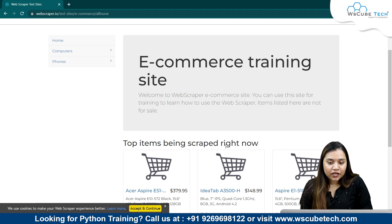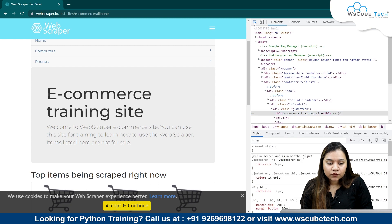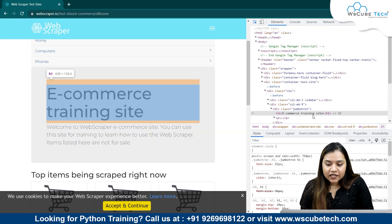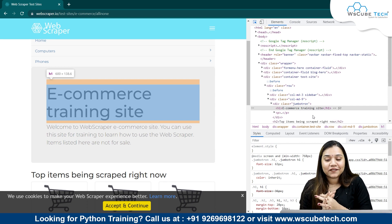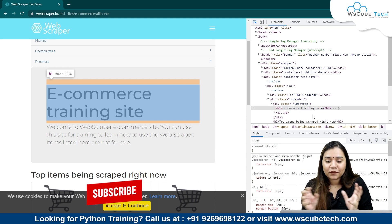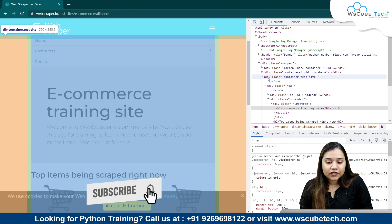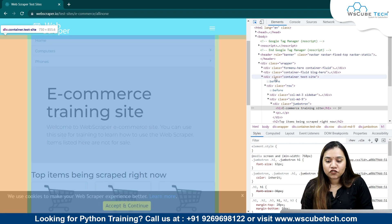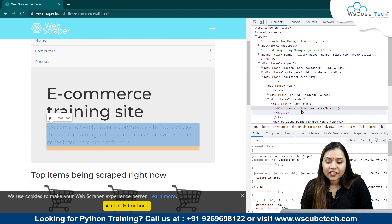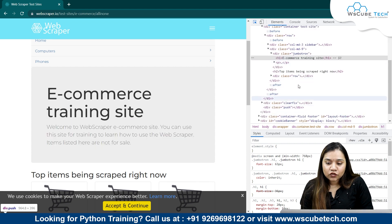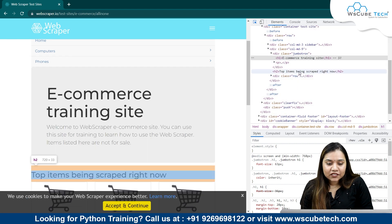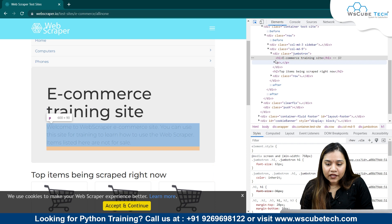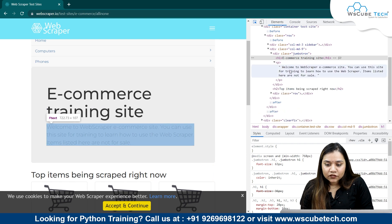If I show it to you in the code, I'll click on Inspect. Let's go to the navigation bar. As it says 'e-commerce training site' — everything in black color is a navigable string. The purple ones are the tags, the yellow or orange ones are the attributes, and the black ones are the navigable strings.